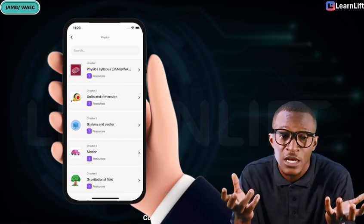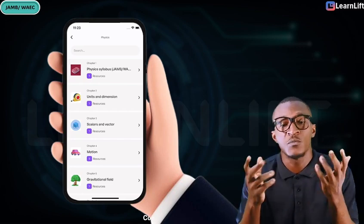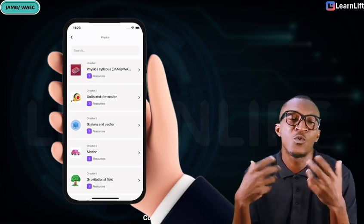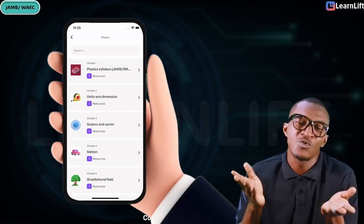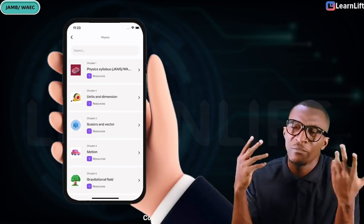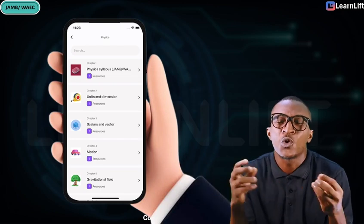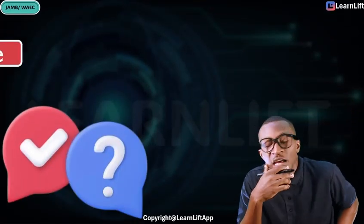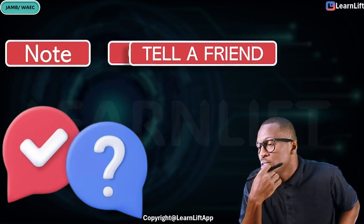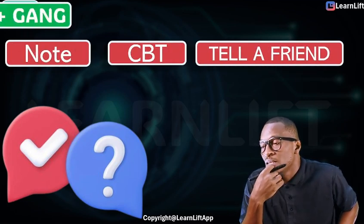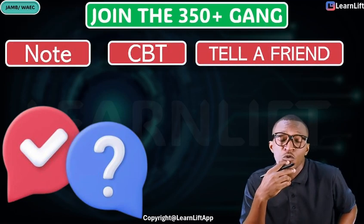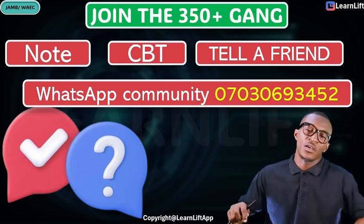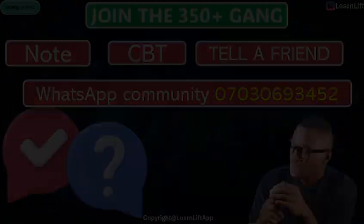You'll know you understand when you can explain the topic to somebody without looking at anything. If you can't do that, you don't really know it yet. For example, if someone asks your name, you don't need to think — you just say it, because you know it. Go through the notes, go through the CBT, tell your friends about it, join the WhatsApp group, and I'll see you in the first class.